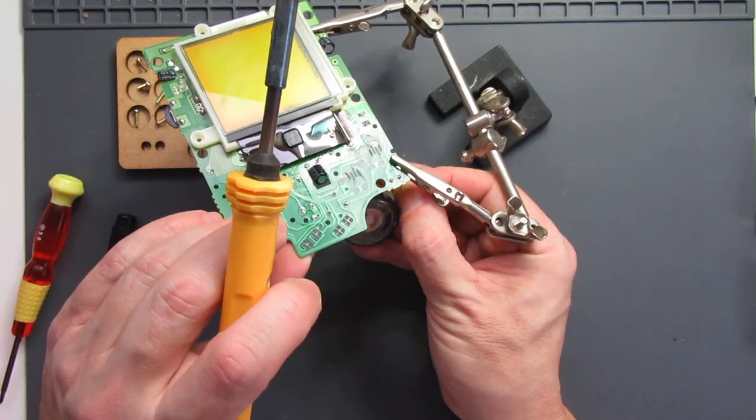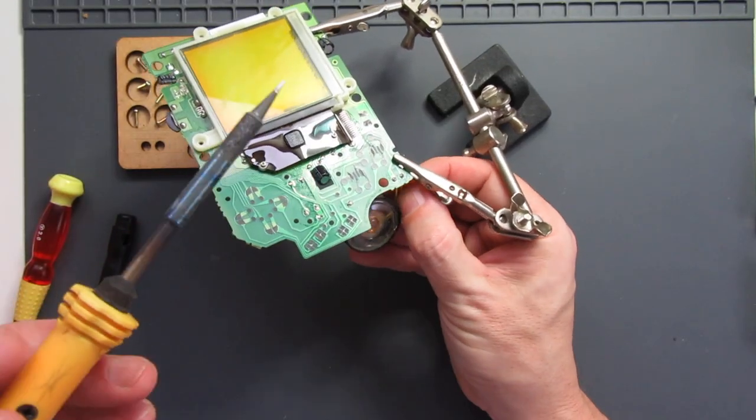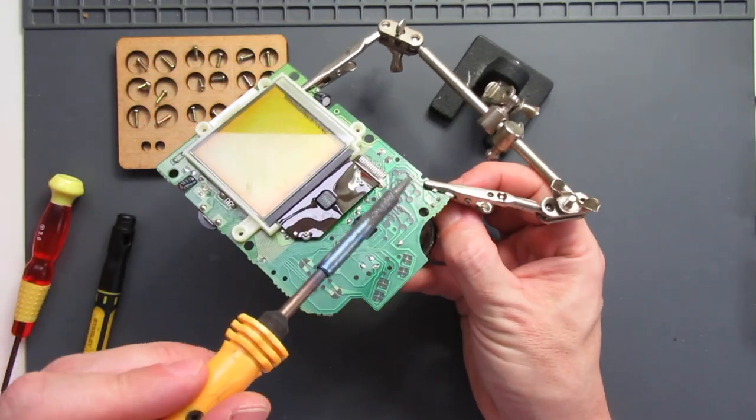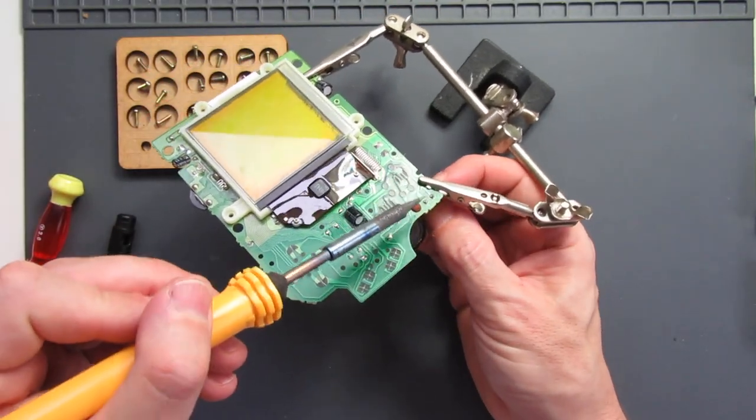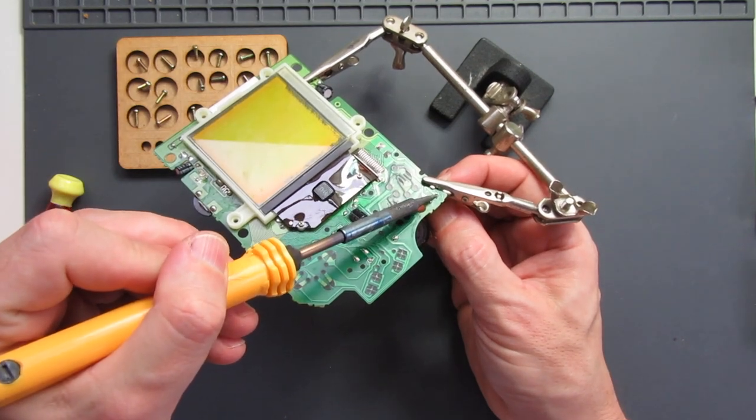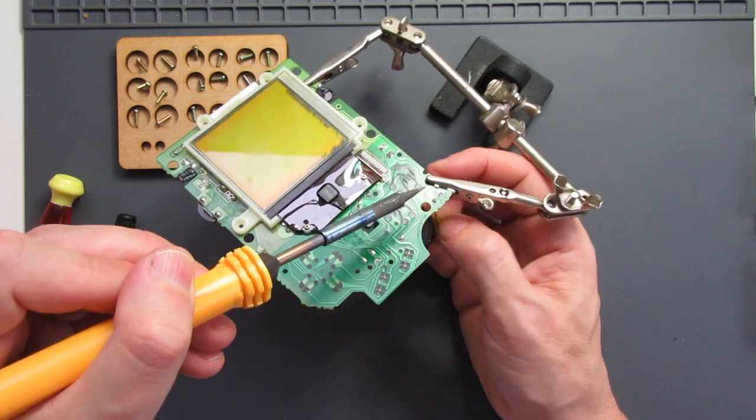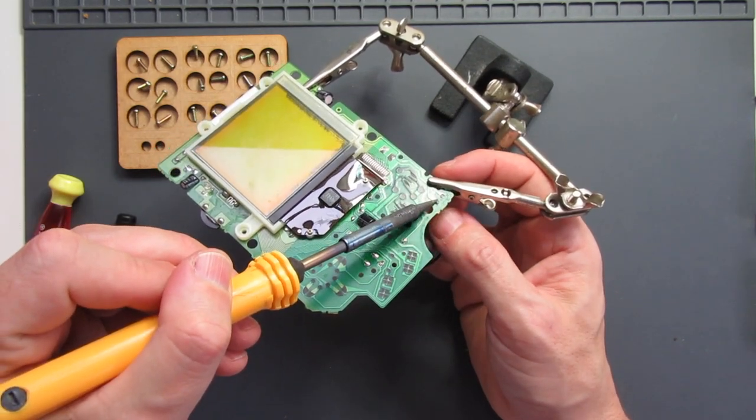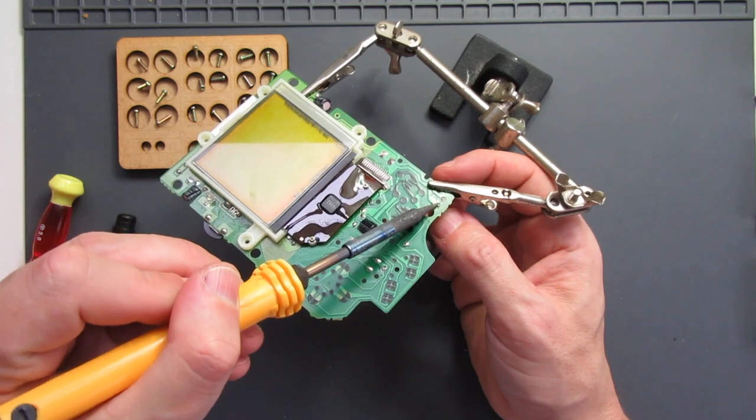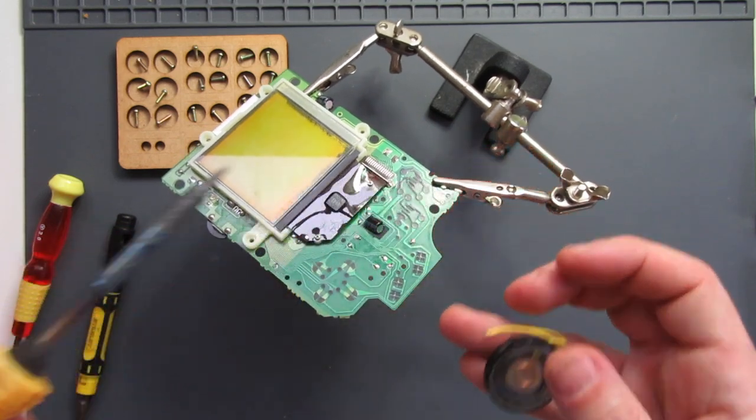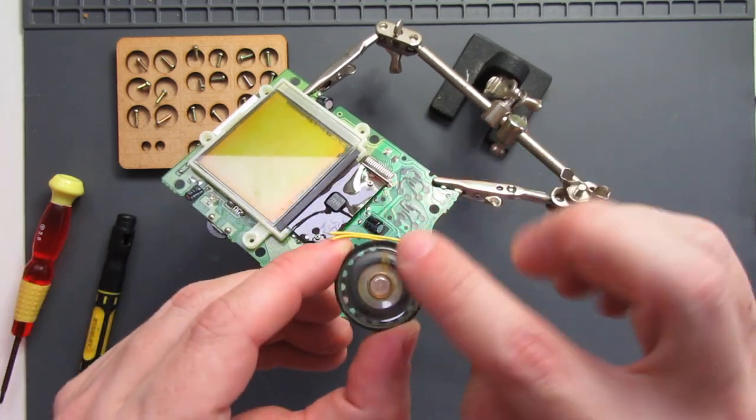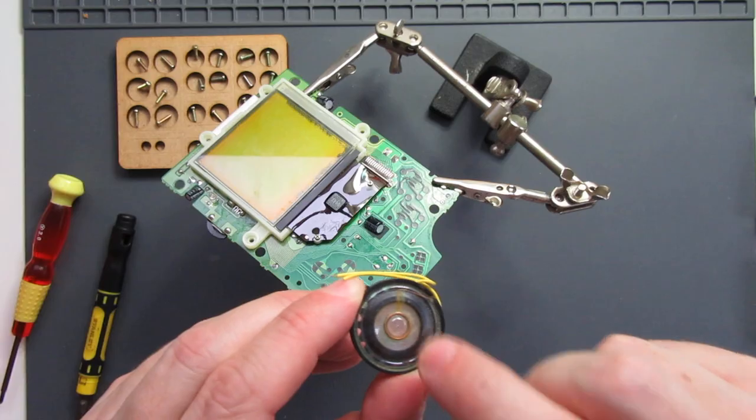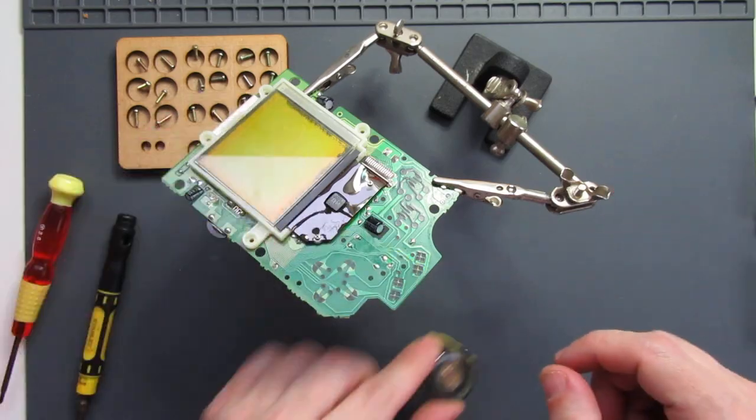You don't even need to do any fancy desoldering. Just hold the wire on the back gently, heat the solder on the front, and the wire will just come out. Do that on both of those. Heat it. Once you feel that melt, just gently remove that. And we've got our speaker ready to solder to our new board.